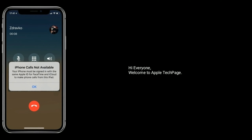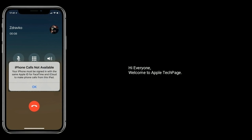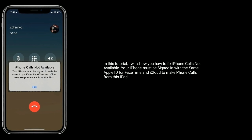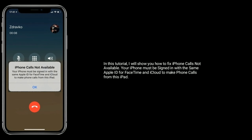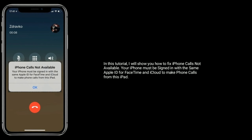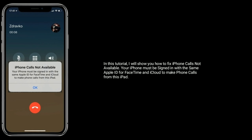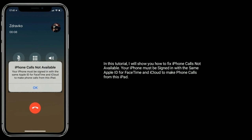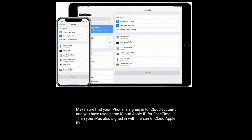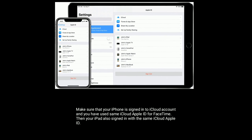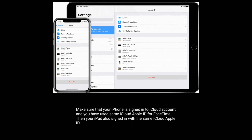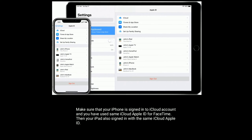Hi everyone, welcome to the Apple Tech page. In this tutorial I will show you how to fix iPhone calls not available. Your iPhone must be signed in with the same Apple ID for FaceTime and iCloud to make phone calls from your iPad after an iOS update. Make sure that your iPhone is signed into iCloud and you have used the same Apple ID for FaceTime, then your iPad is also signed in with the same iCloud Apple ID.